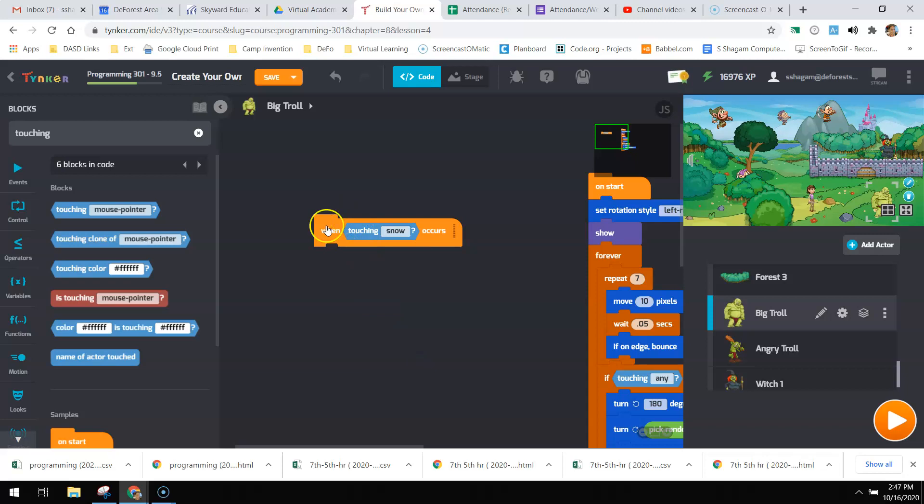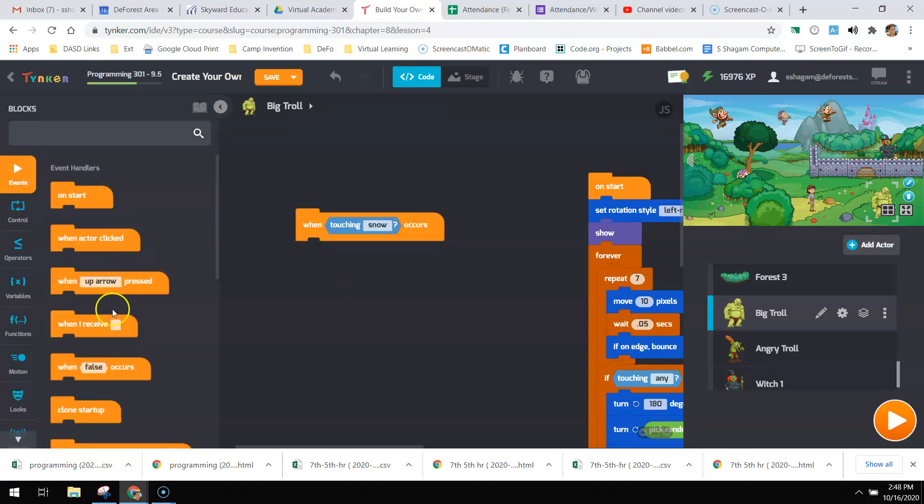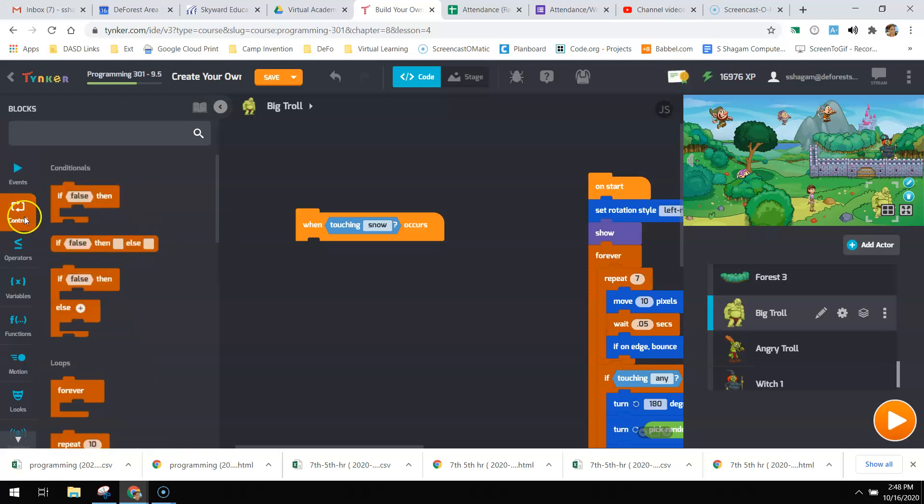So when touching snow, because that's my character, what I'm going to do is check to see what costume I'm on, and it needs to be a fighting one. If it's the fighting one, she beats me up.